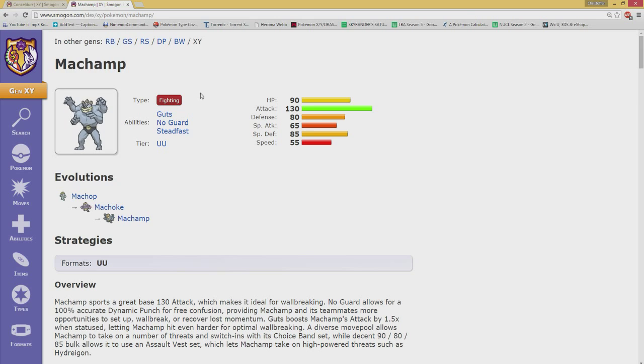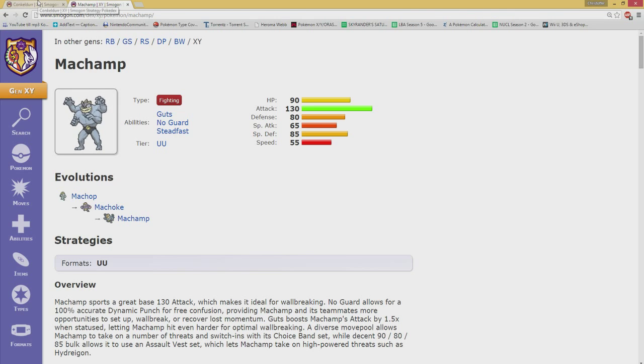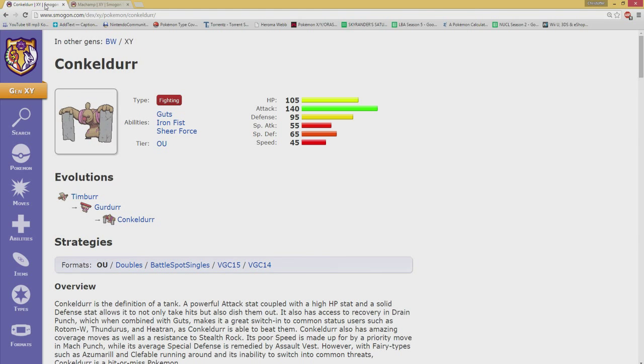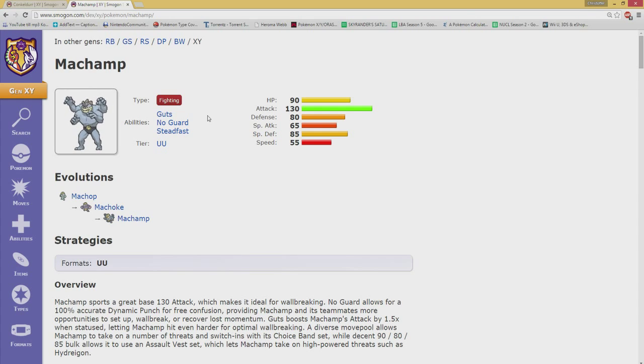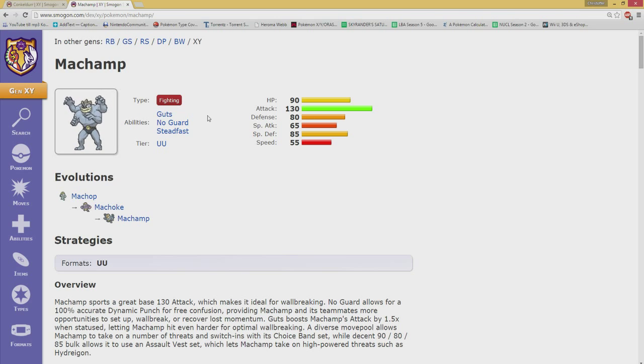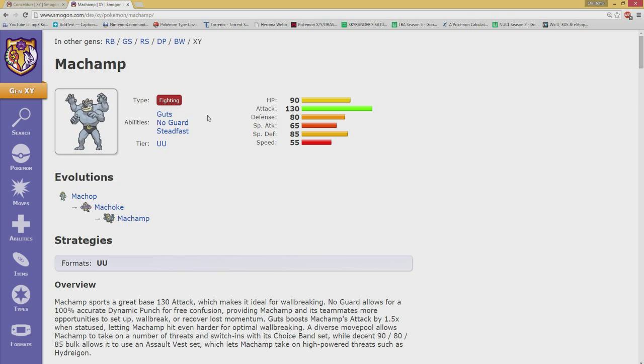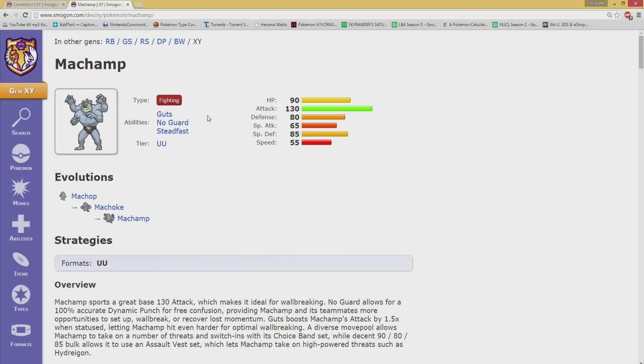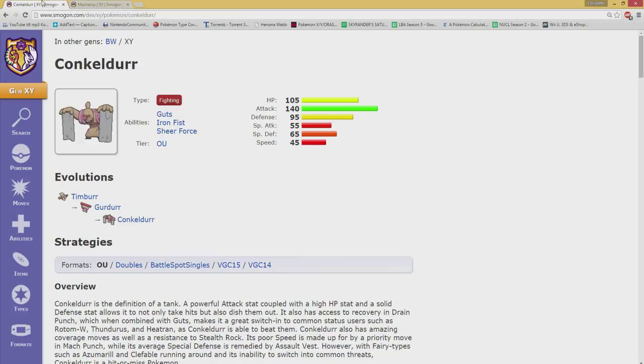Defenses are where it starts splitting up a bit. Machamp has 80 defense while Conkeldurr is 95, so quite a lot more defensive. Nobody cares about special attack, but for special defense, Conkeldurr is 65 while Machamp is a bit better with 20 base extra at 85. Machamp is also 10 base faster. So without further discussion, Conkeldurr is the superior attacker between these two and can take a lot more hits, while it isn't as specially defensive as Machamp.